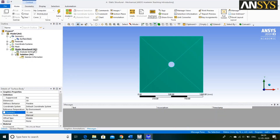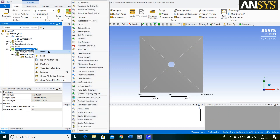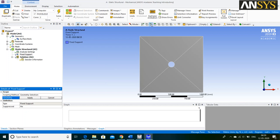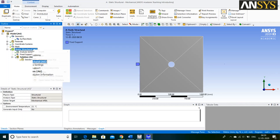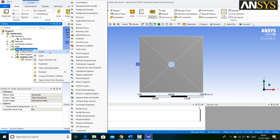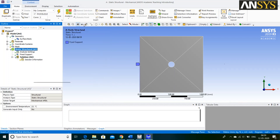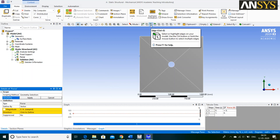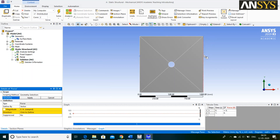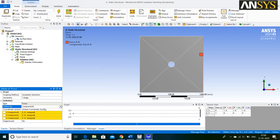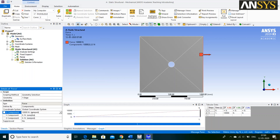For that, right click on Static Structural. Go to Insert and select Fixed Support. Then, click on this Edge icon and select your first Edge and say Apply. Again, right click on Static Structural. Go to Insert and select Force Option. Then, click on this Edge icon and select your second Edge and say Apply. Define by Component.